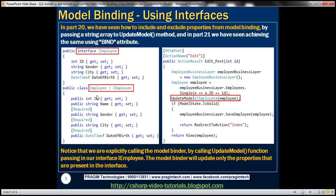The next step is to make the Employee class inherit from that interface. We'll understand shortly why the Employee class and the IEmployee interface must relate to each other through inheritance.